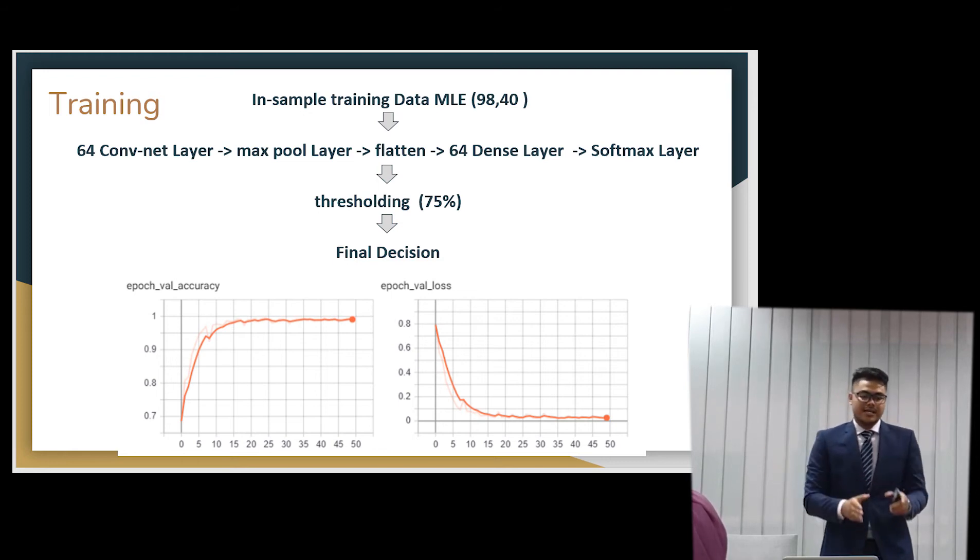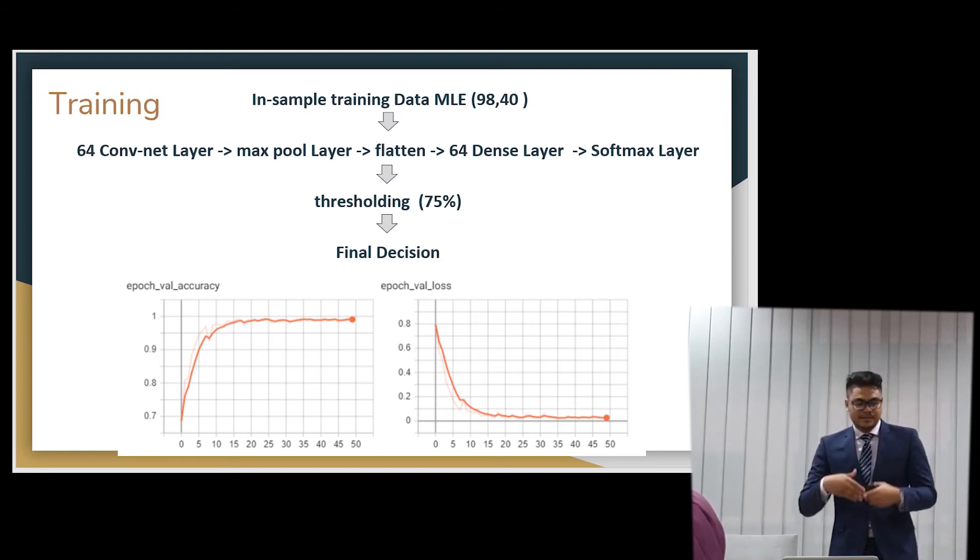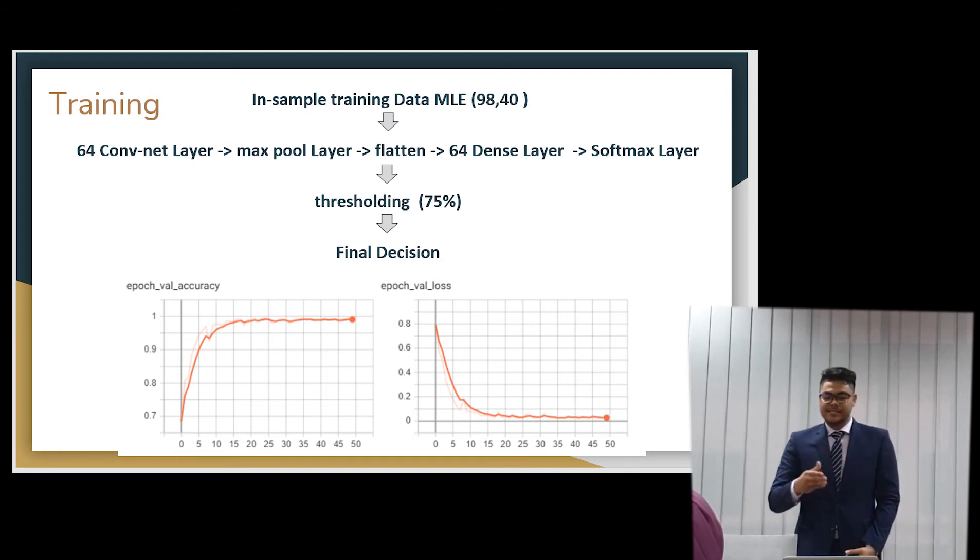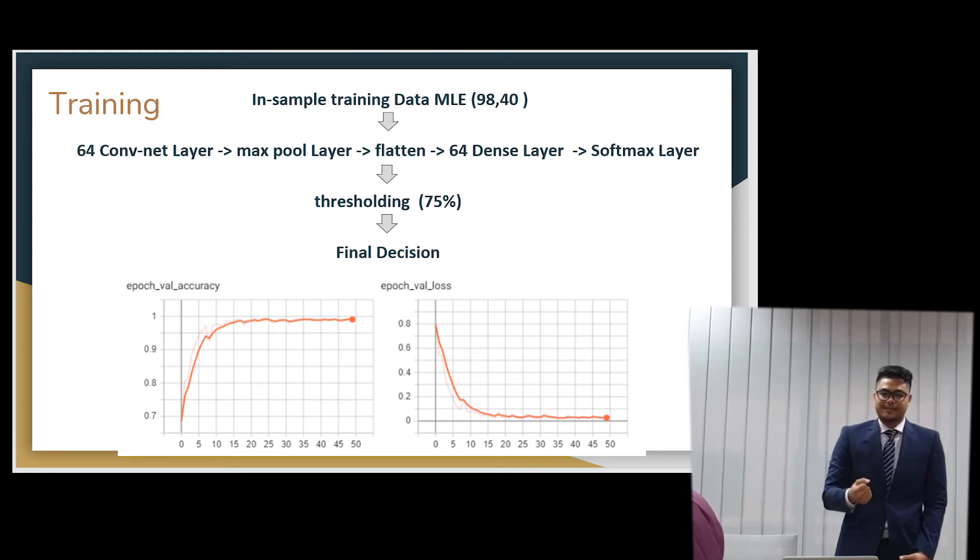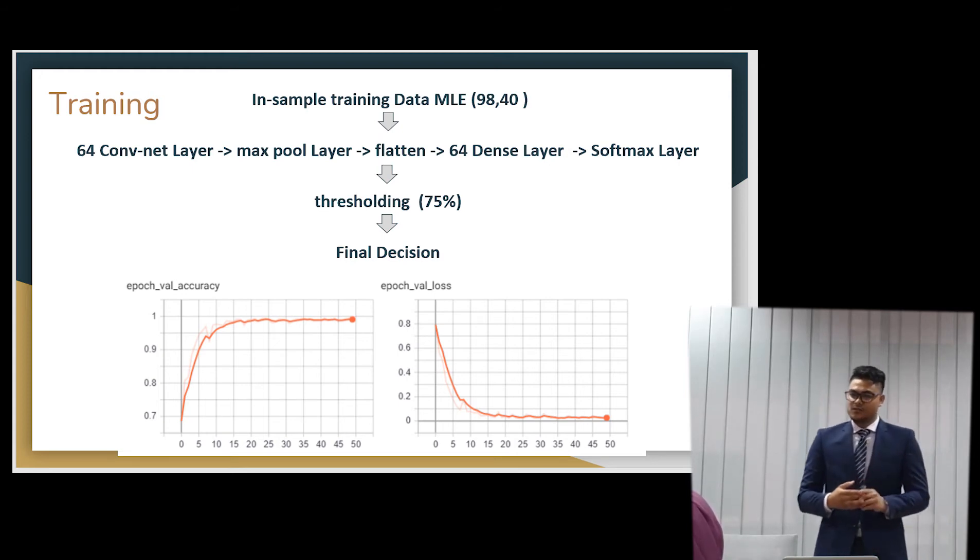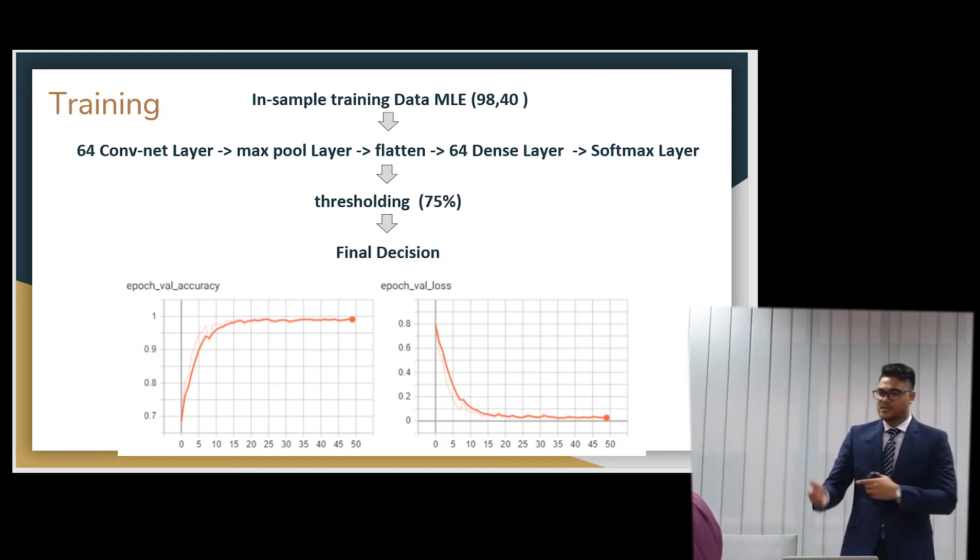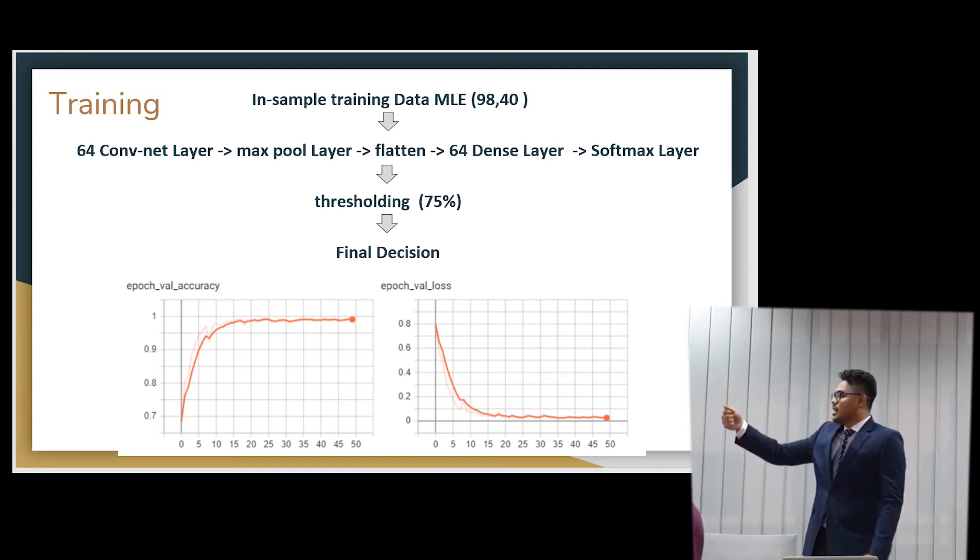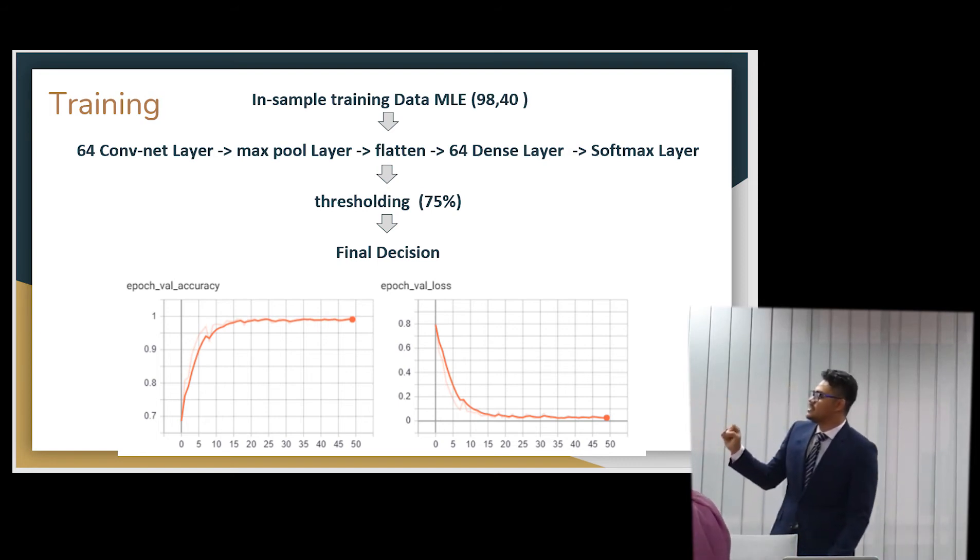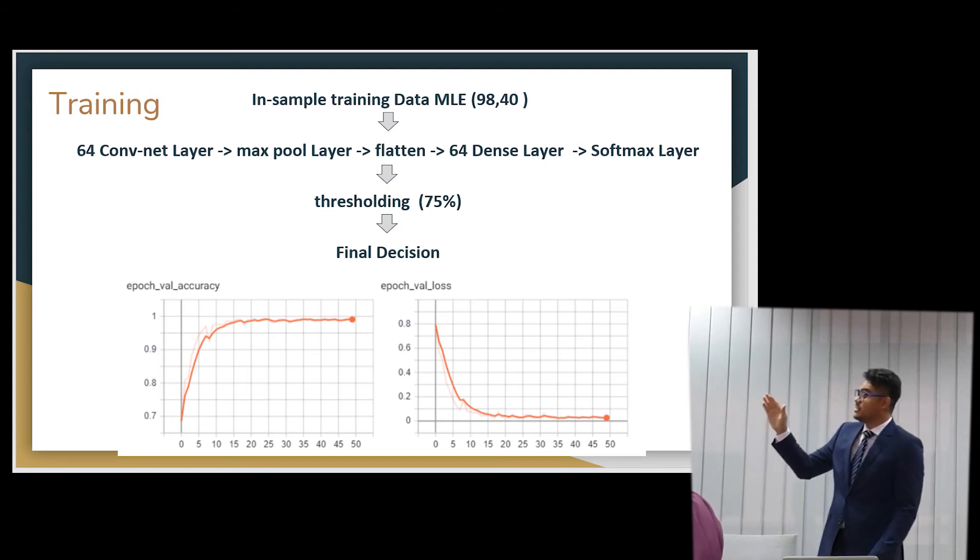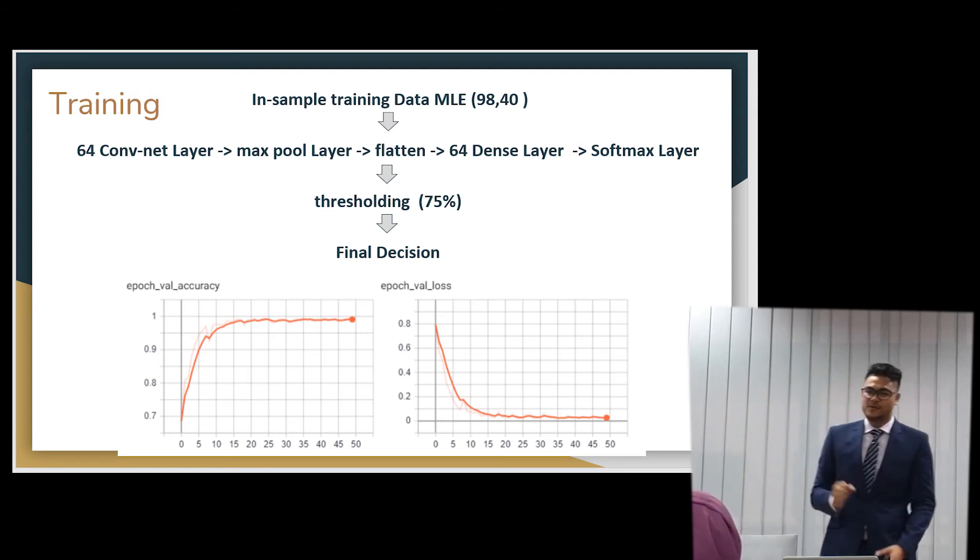And then we will do a step called thresholding. So even though that the softmax layer outputs the percentage, only after it reaches that's more than 75% we will accept that. Because we don't want any false alarms. Because false alarms are not really useful in surveillance. You can't use a system that always gives false alarms. So down here is the epoch validation. You can see here, it reached local optimum by about 10 epochs.